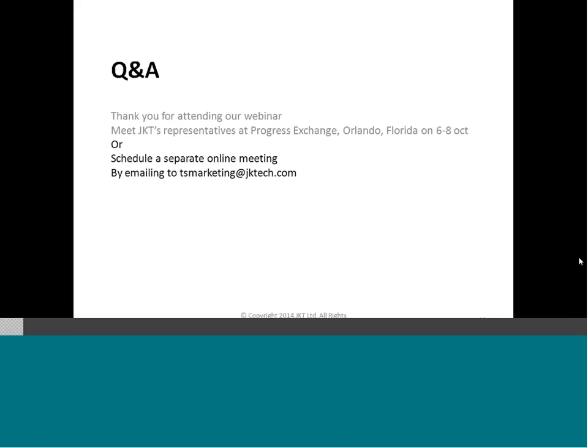We don't seem to have any more questions. Finally, we will take a short poll before we end this webinar. I would like to thank all of you for joining us today in this session, and I hope that this discussion was a learning experience for all of you and will help you in successfully handling your legacy modernization challenges. Please take a moment to fill up the survey poll that comes on your screen now. Thank you very much, and bye-bye.